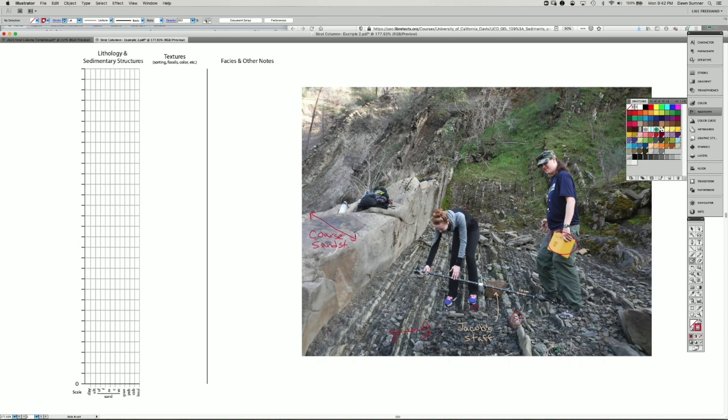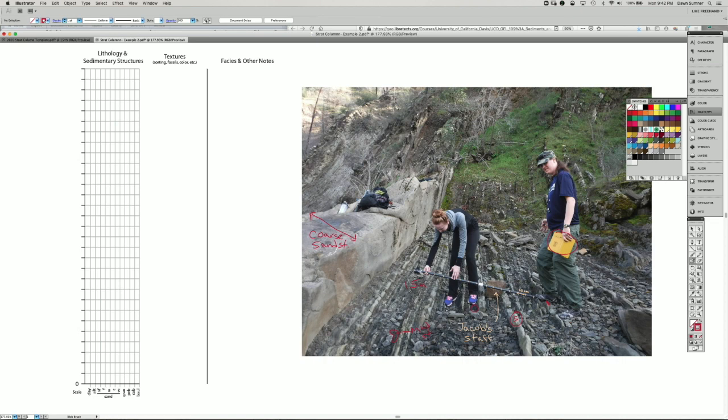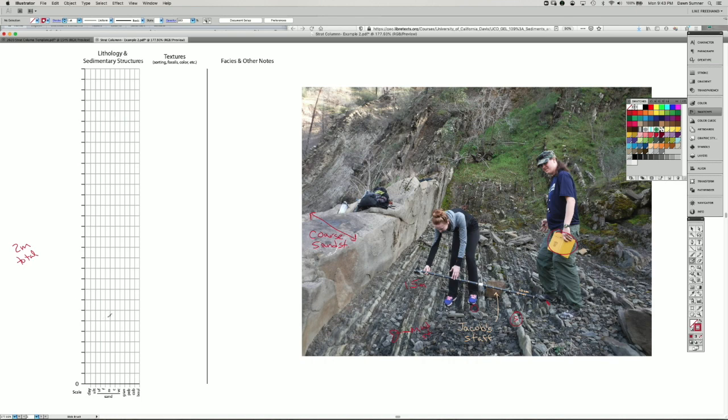So we will start our stratigraphic column right under this geologist's foot. And the Jacob staff is 1.5 meters long, and I marked off the approximate 10 centimeter zones here. So we're going to measure and draw a stratigraphic column for about a meter and a half to here, and then we'll get to the coarse sand. So let's say 2 meters. So we need 2 meters total, and I happen to know I have 30 lines here, but we're only doing 10. We could do 10 centimeters per line, which would represent each one of these.